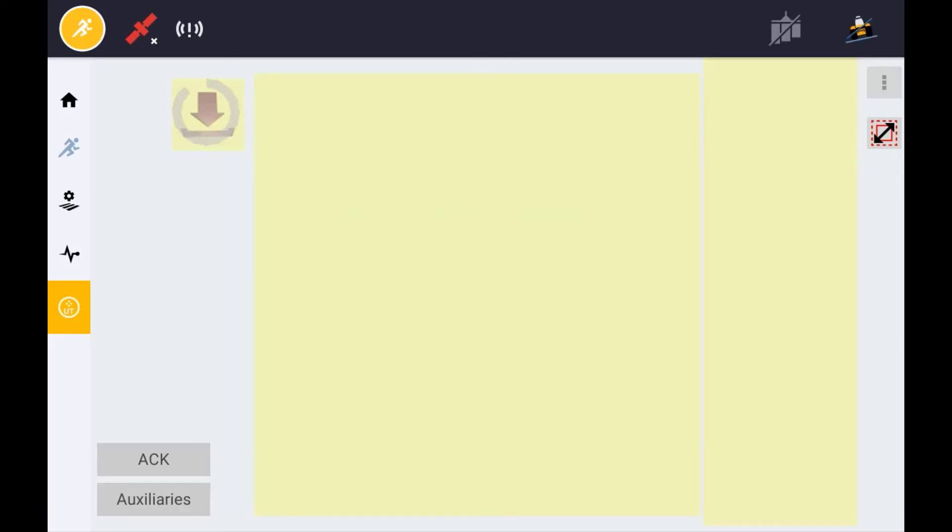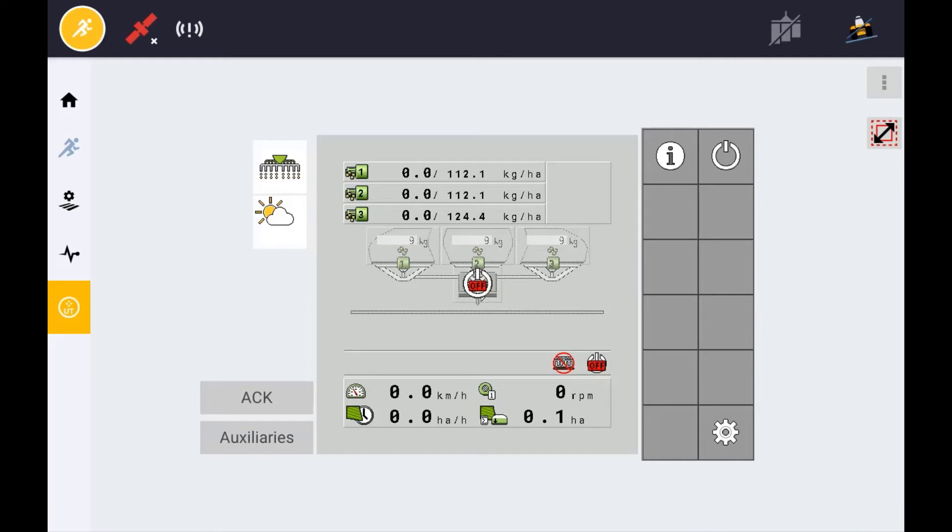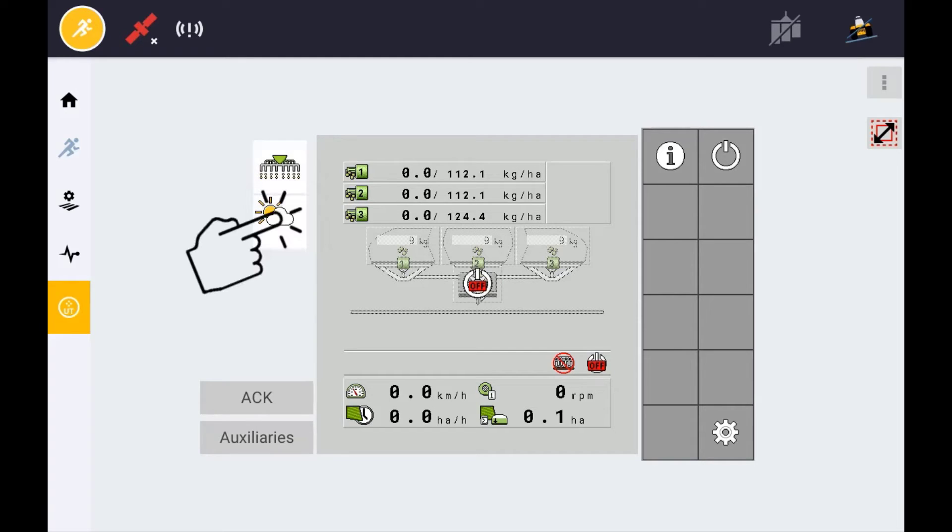Each ECU that is connected to the terminal will be represented by an icon on the left hand side of the terminal itself. Simply tap the ECU icon that you want to view.